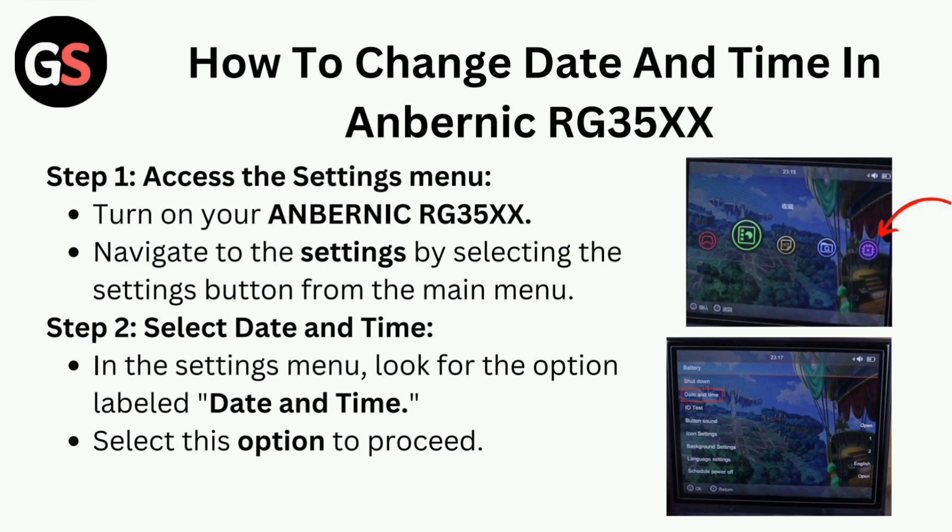Step 2: Select Date and Time. In the settings menu, look for the option labeled 'Date and Time' and select this option to proceed.